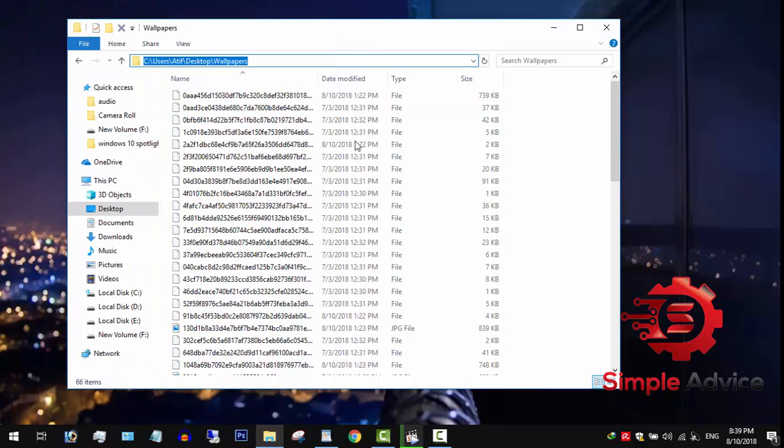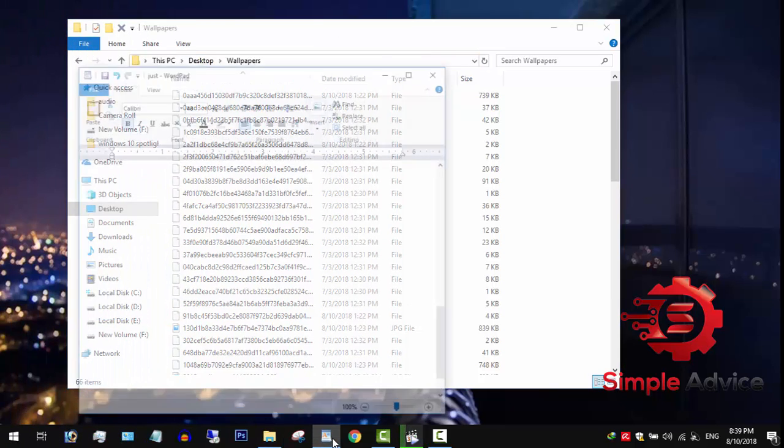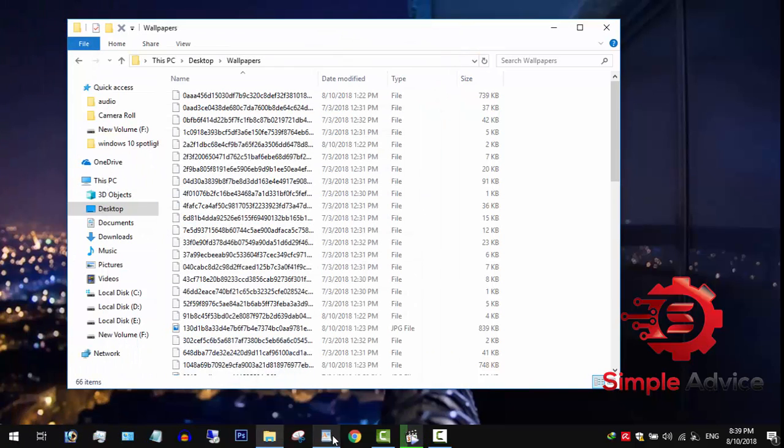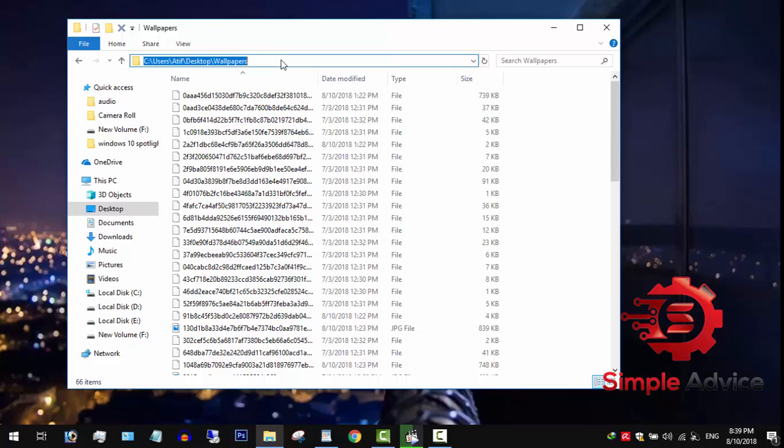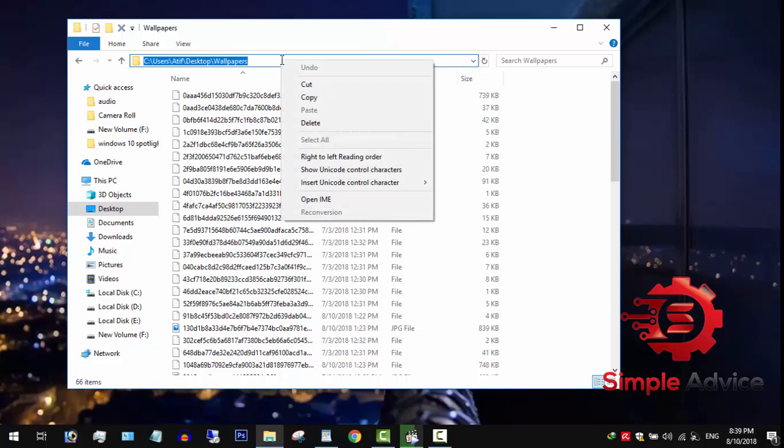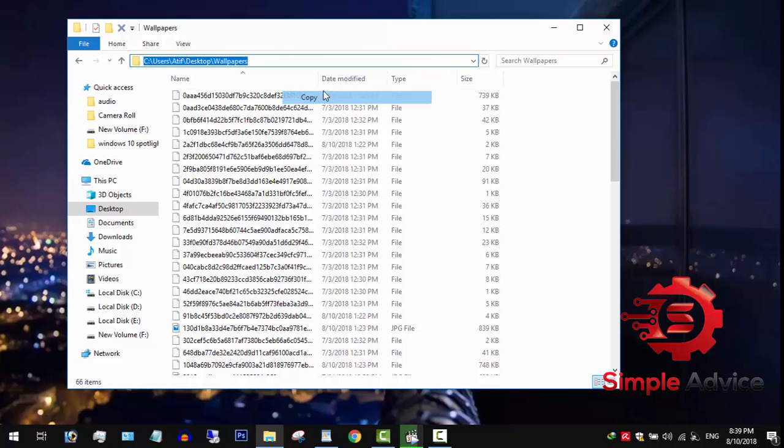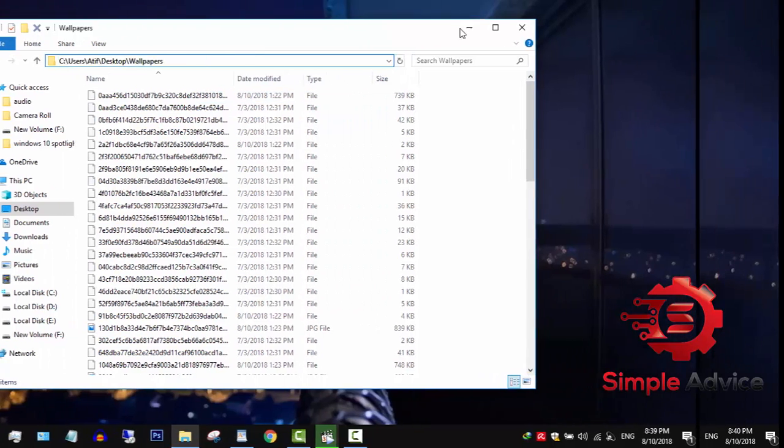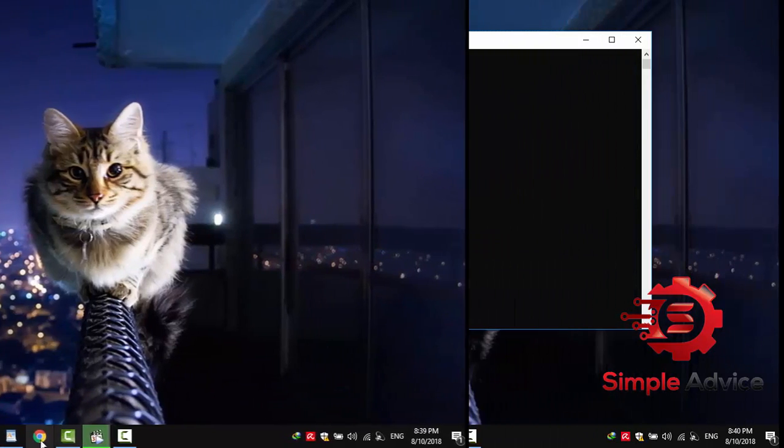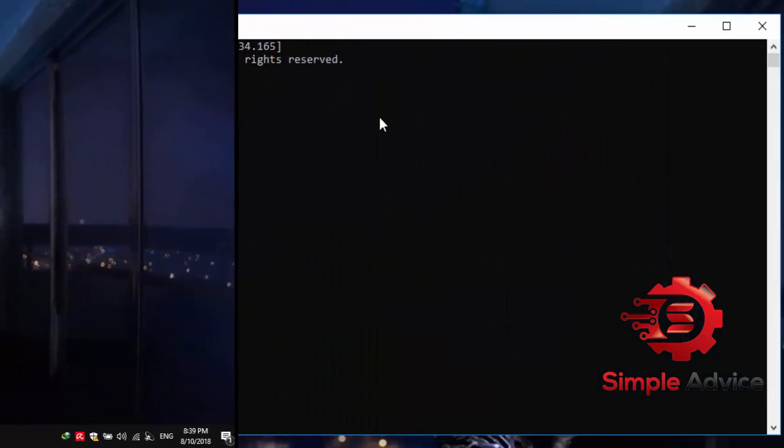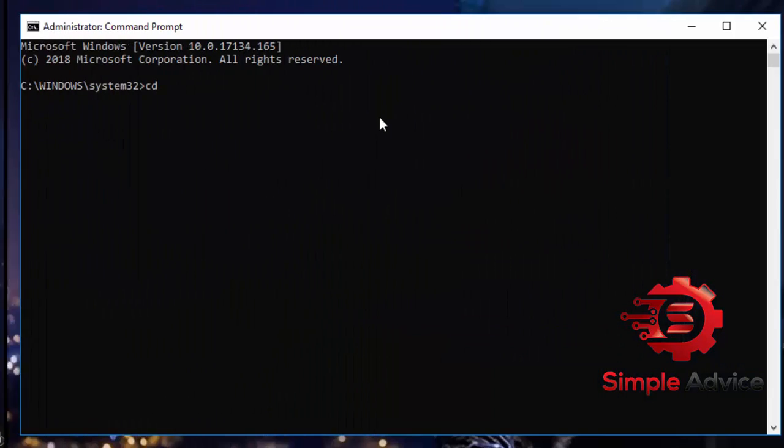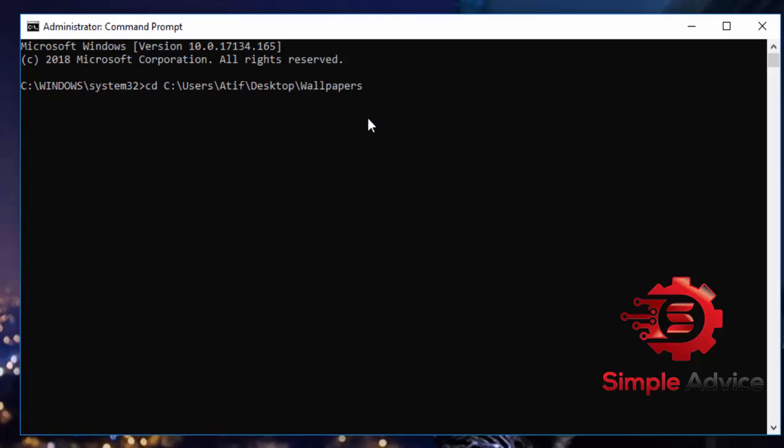Folder location and CMD command for batch file extension change. To get the folder location, open the desired folder and copy the location from the address bar, then get back to CMD. Type CD, then right-click to paste the copied location and hit enter.